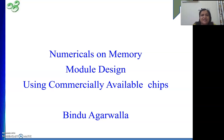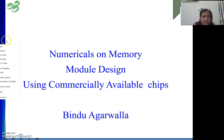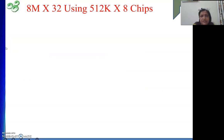Hello friends, welcome to my channel. Today we will see some numericals on the topic discussed in our last video — designing some memory modules using commercially available chips. Basically, we will design a bigger size memory using some available smaller size chips. Last video was 2M by 32; this time we are going to do 8M by 32 memory using 512K by 8 chips.